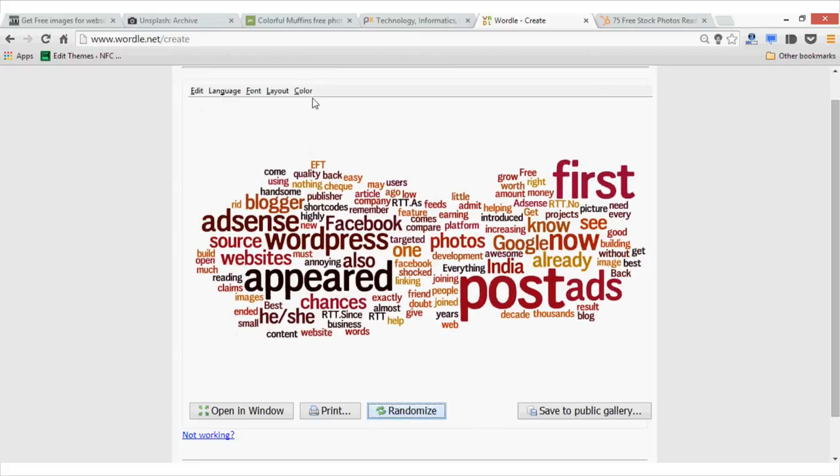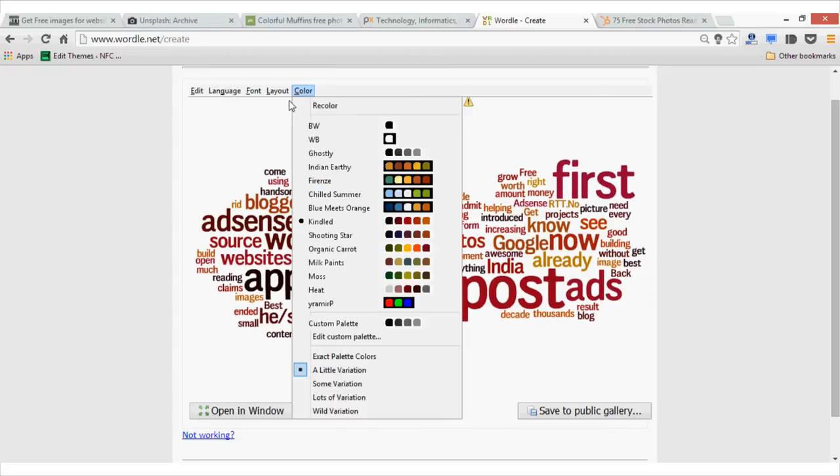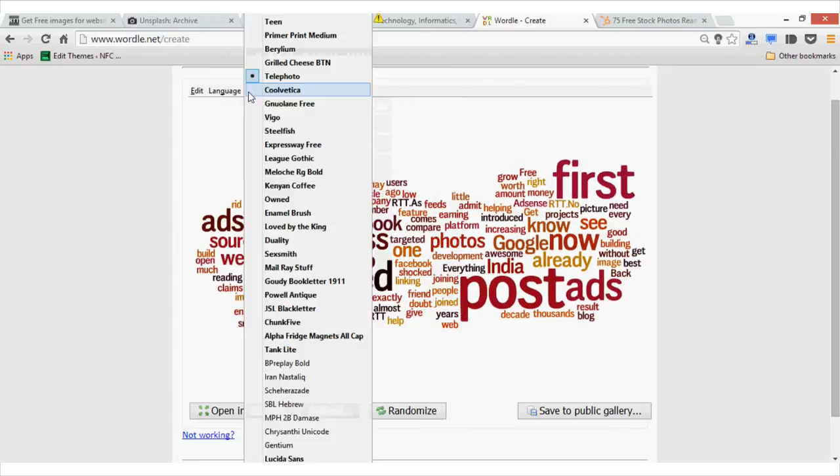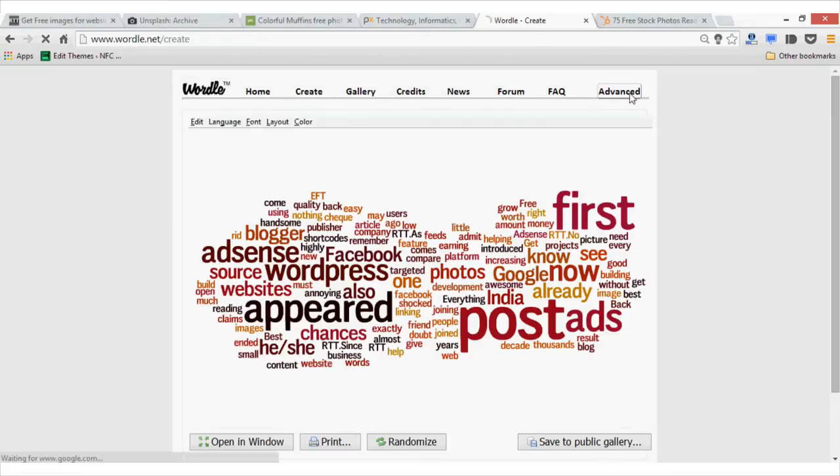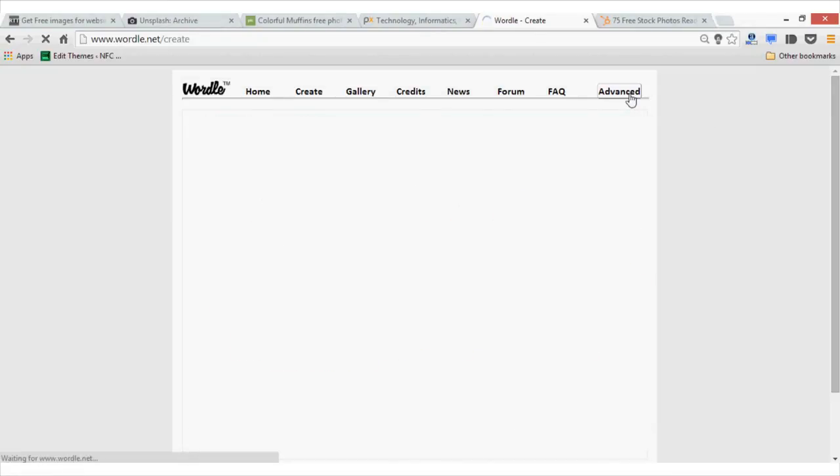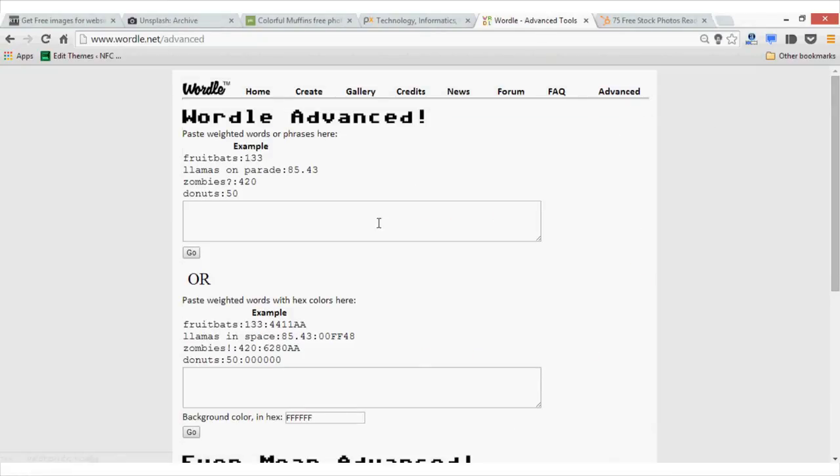You can change the color, layout, font, etc. from here. And the best part is that by going to the advanced option, you can select the size as well as color for the text you want.